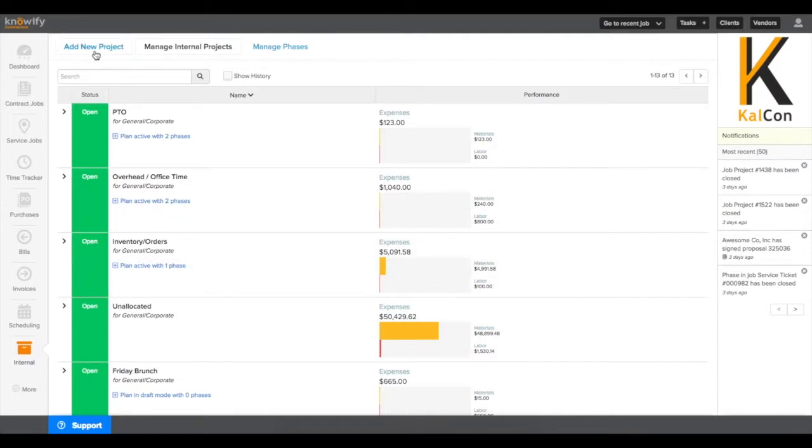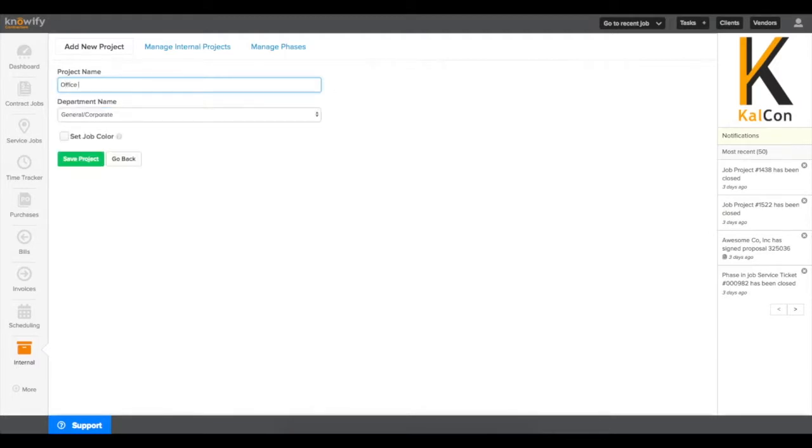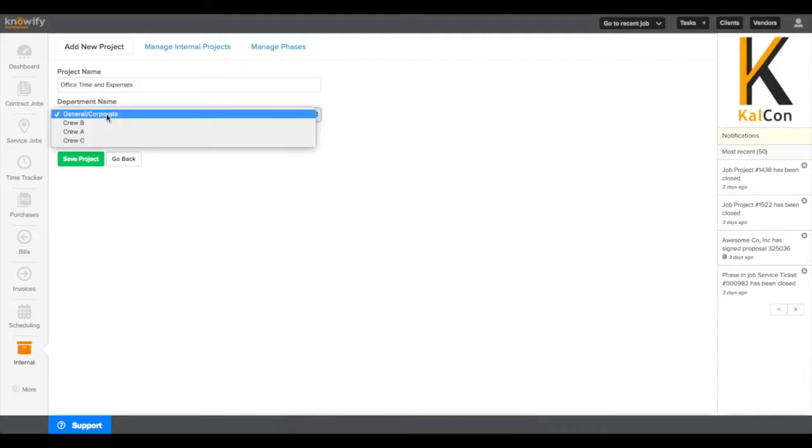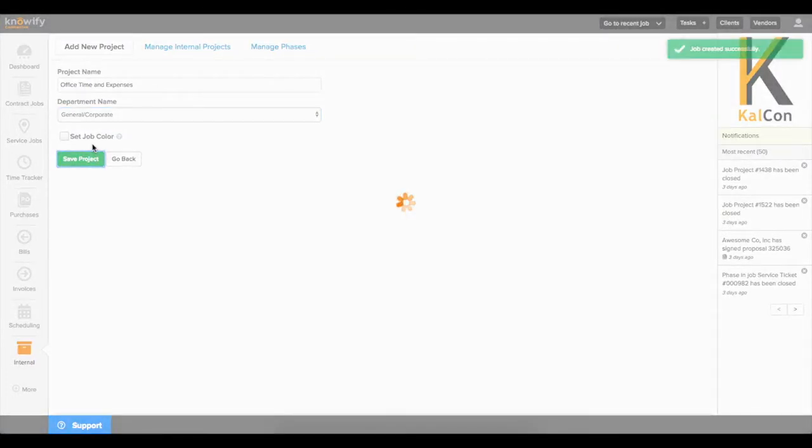To get started, in your internal tab, click Add New Project and give the project a name. This will be our reference point for when we're adding new expenses against this project. You'll also have the option to choose a department, similarly to how you would choose a client on a contract job.